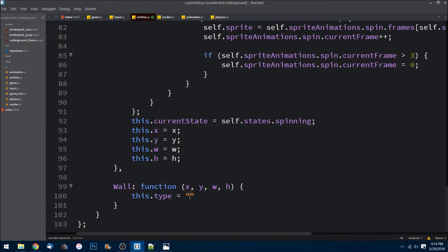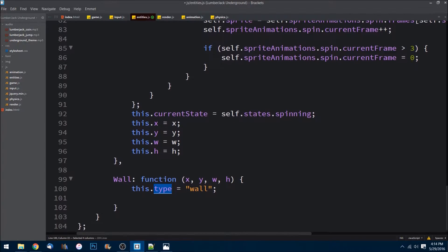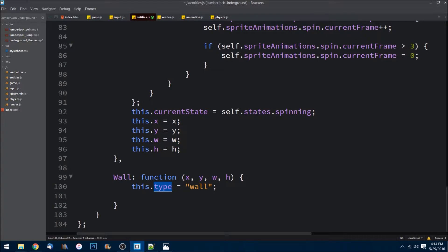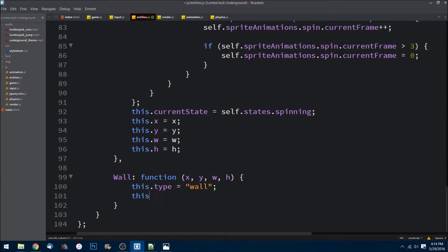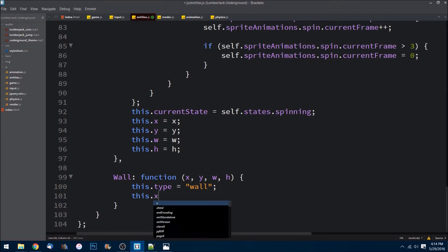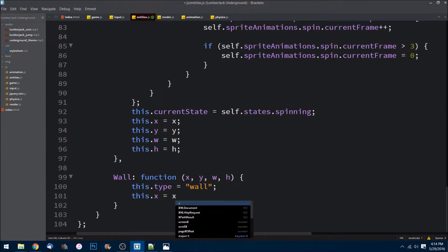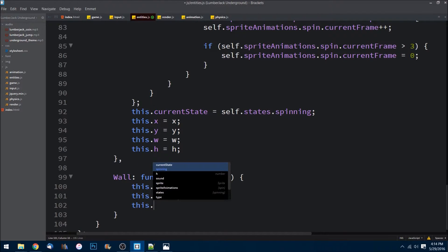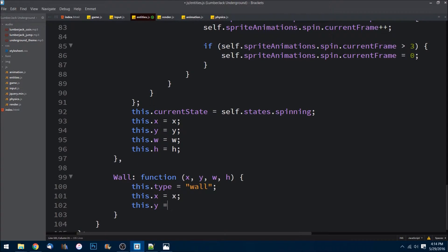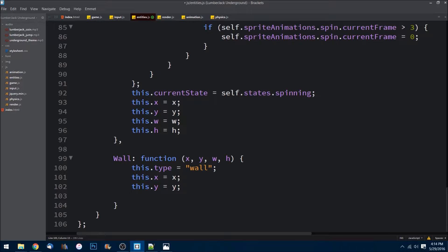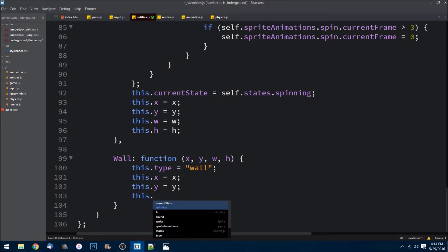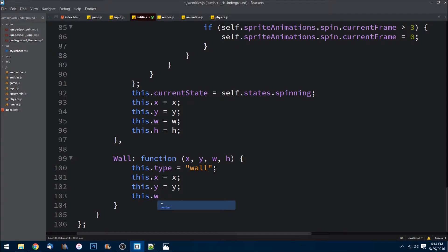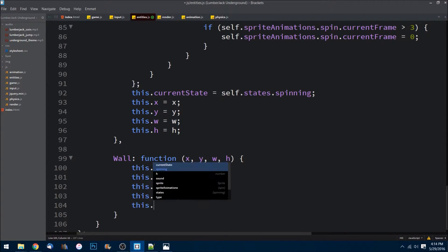And it is equal to a string of 'wall'. The reason why we're doing these types is for collision detection later on. We need to know what we're colliding into. And then the rest of this is pretty basic, straightforward. We set it to the width and height that are passed in to us.